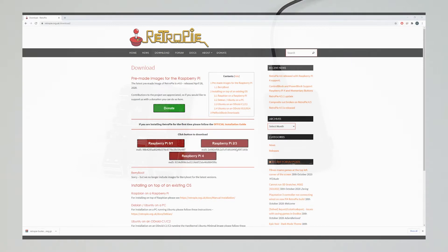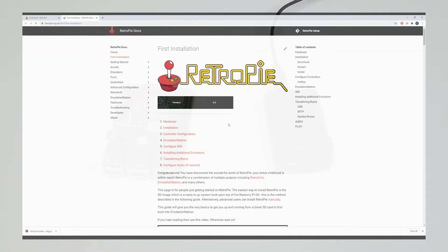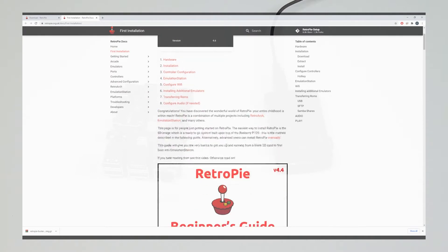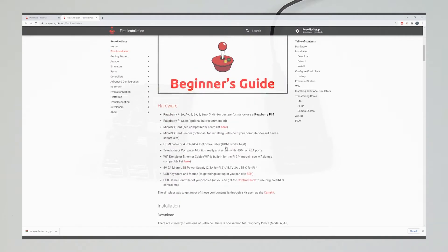The folks at RetroPie do provide an excellent installation guide that I highly recommend you guys check out, but in this case we're just going to skip to the parts we need, which is mounting the image to the Raspberry Pi.